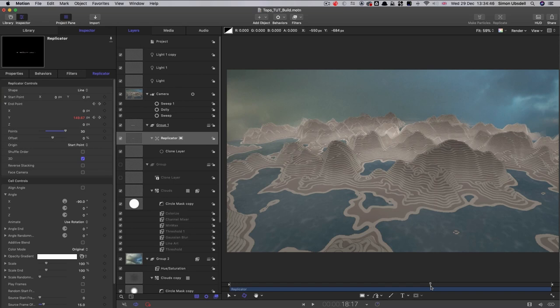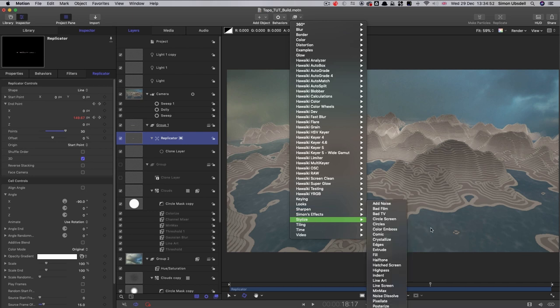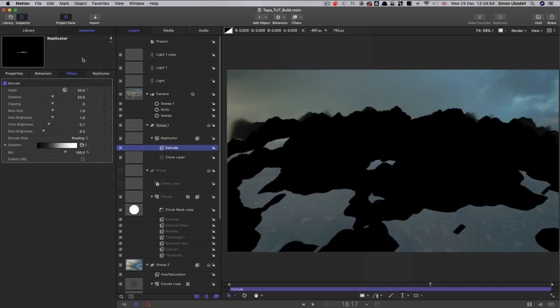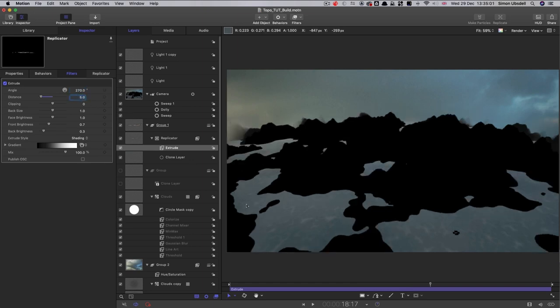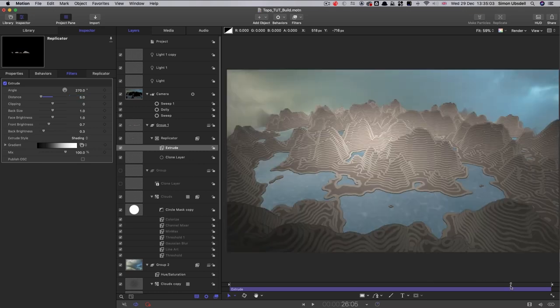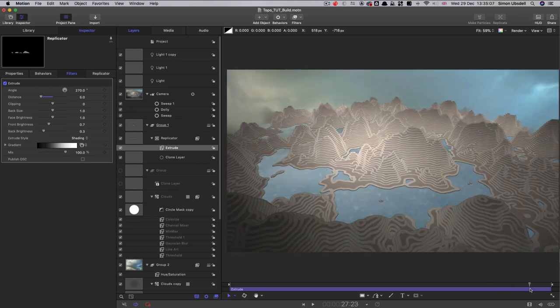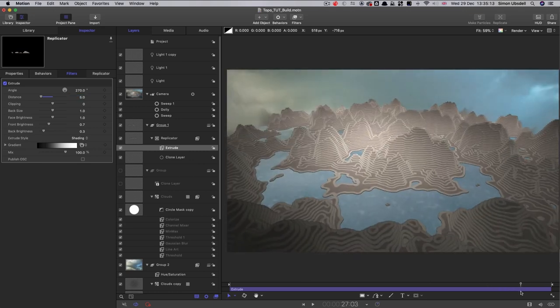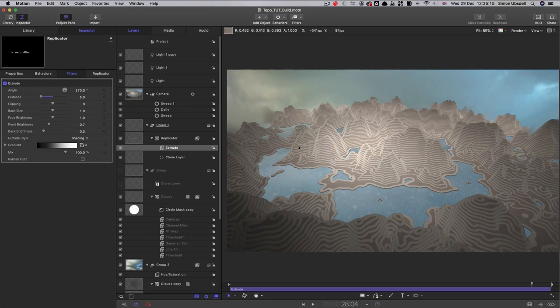And one final, final thing you can play with, and that's to come to the replicator and apply stylize extrude. Set the angle to 270 and the distance to say five or something. And you can see what that's done if I need to come to the end here where the lighting is full on. It's actually filled in the contours, so they're no longer sort of see-through.